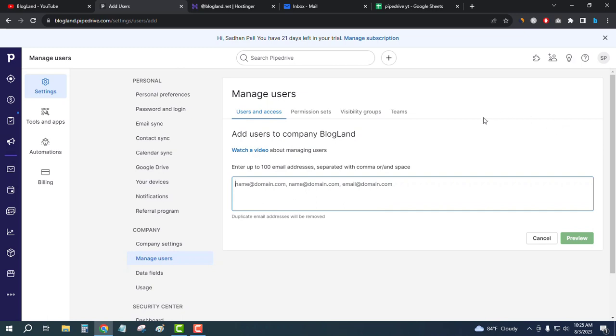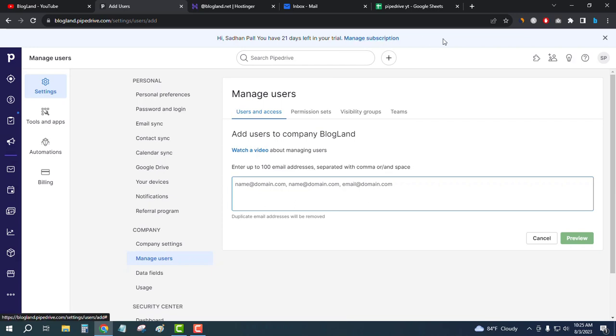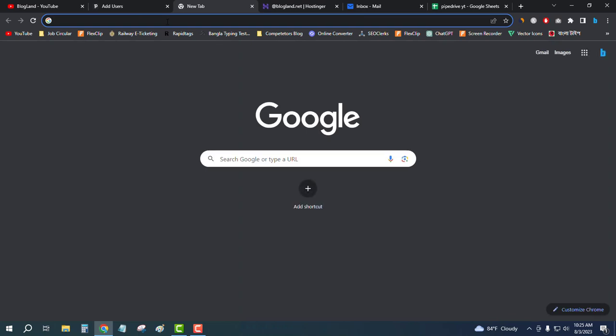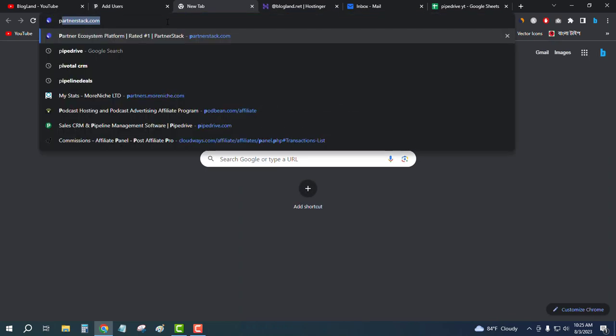So you can see, hi Shadan Pal, you have 21 days left in your trial. Manage your subscription. That means normally you will get 14 days free trial. Okay, let me show you.